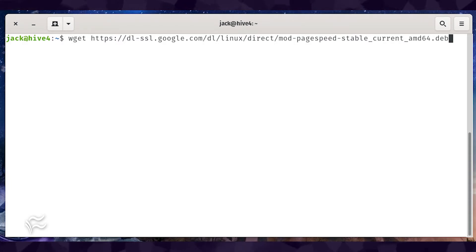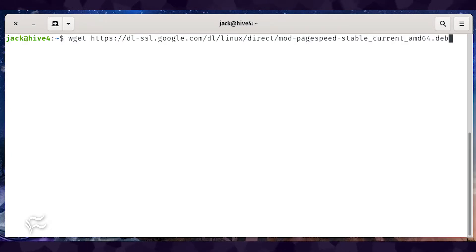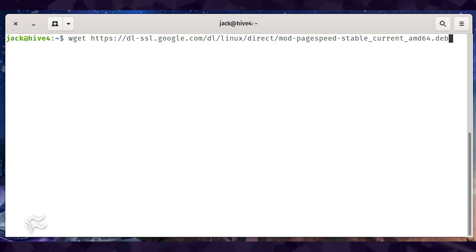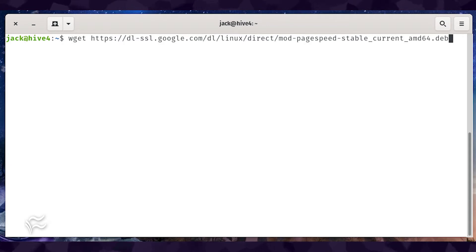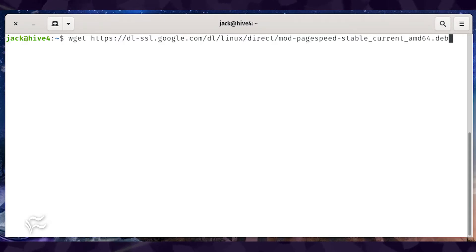To do this, issue the command wget https://dl-ssl.google.com/dl/linux/direct/mod-pagespeed-stable_current_amd64.deb.